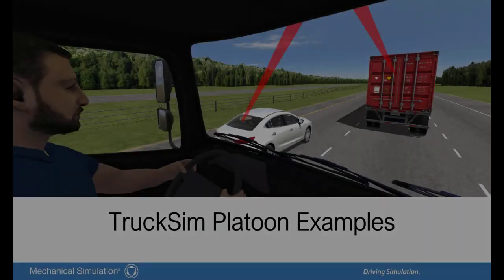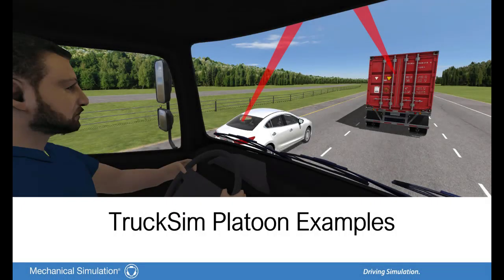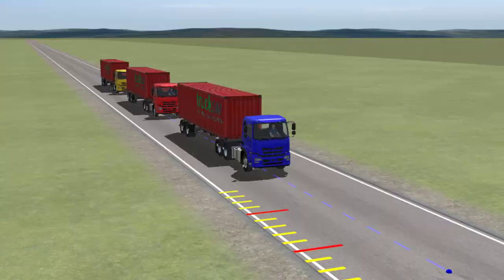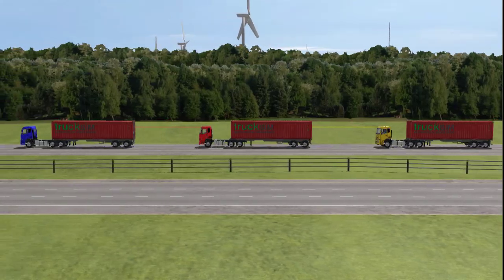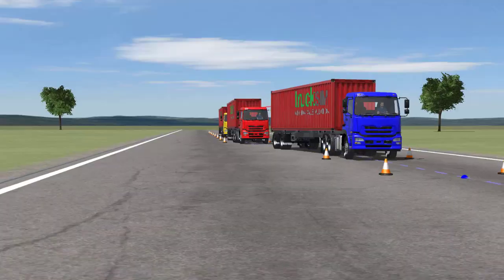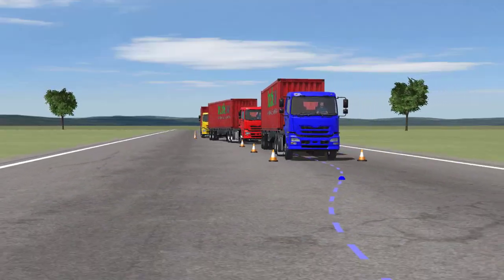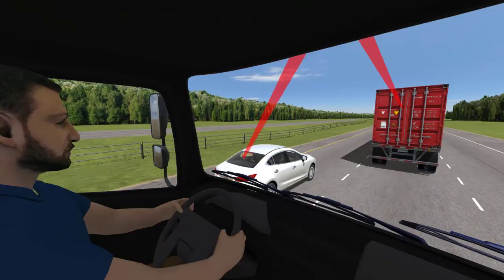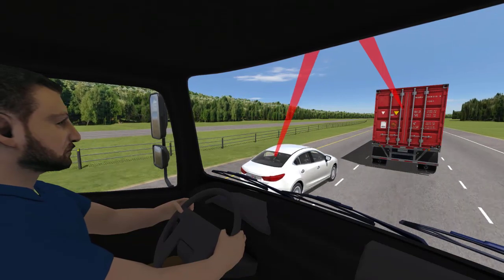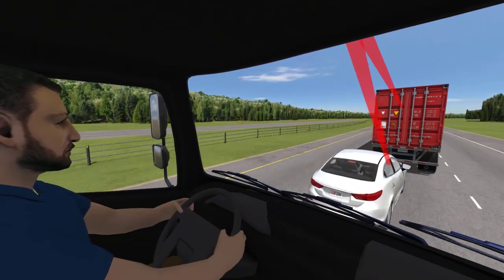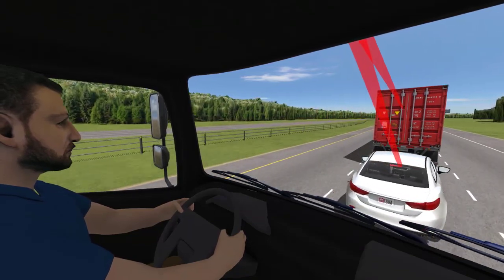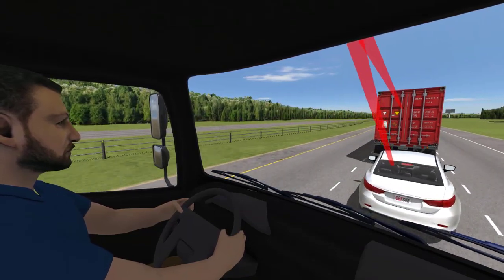To test the platoon logic, several examples have been included: a brake test, a highway test, a double lane change handling test, and an intruder test. Each of these examples includes video and plot results to monitor the behavior of the platoon.